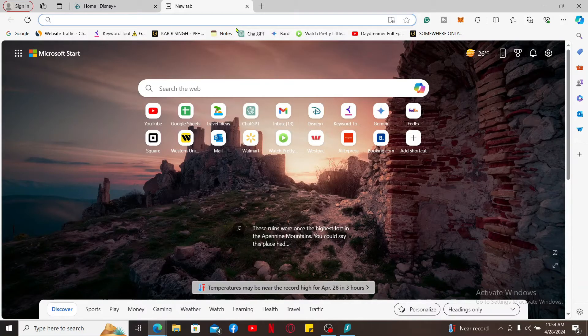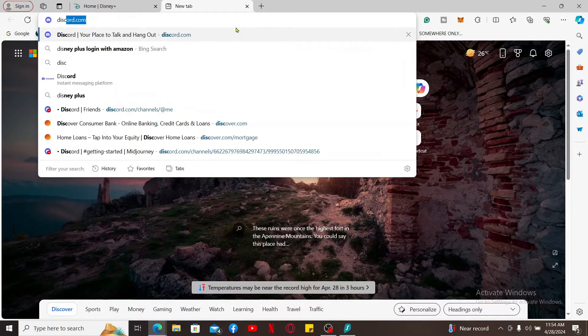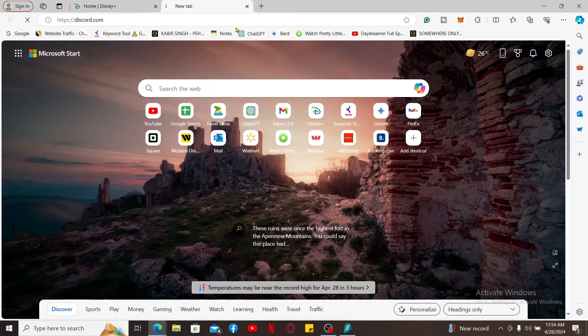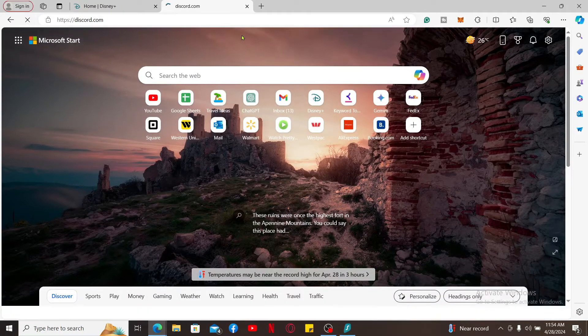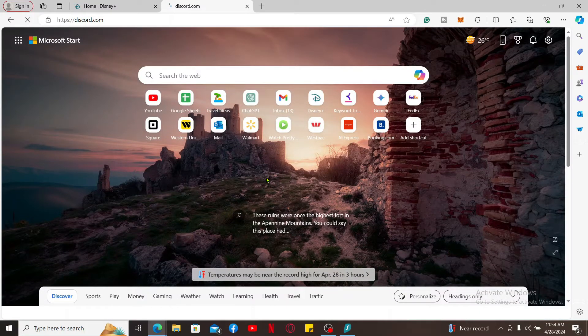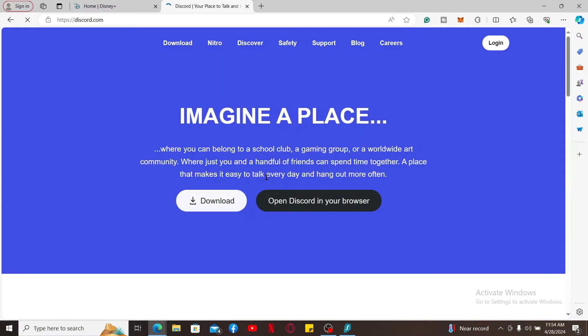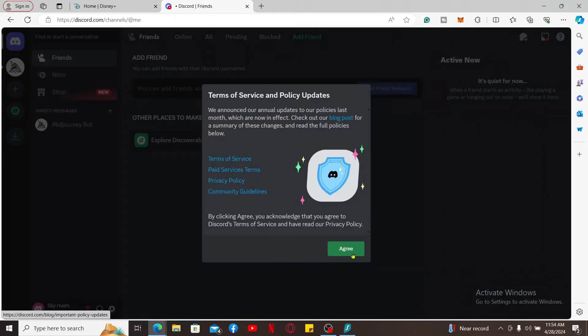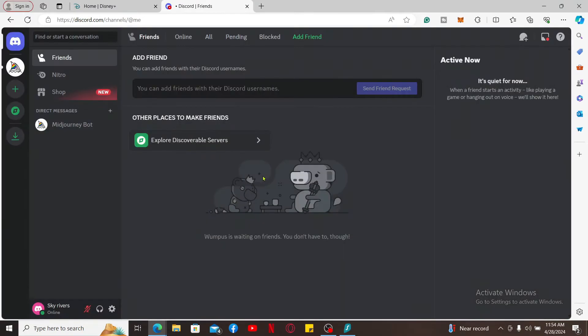Once you open up Disney Plus and sign into your account, open up Discord on a new tab. Type in discord.com and press enter. Also make sure that you log into your Discord account by typing in your login credentials.